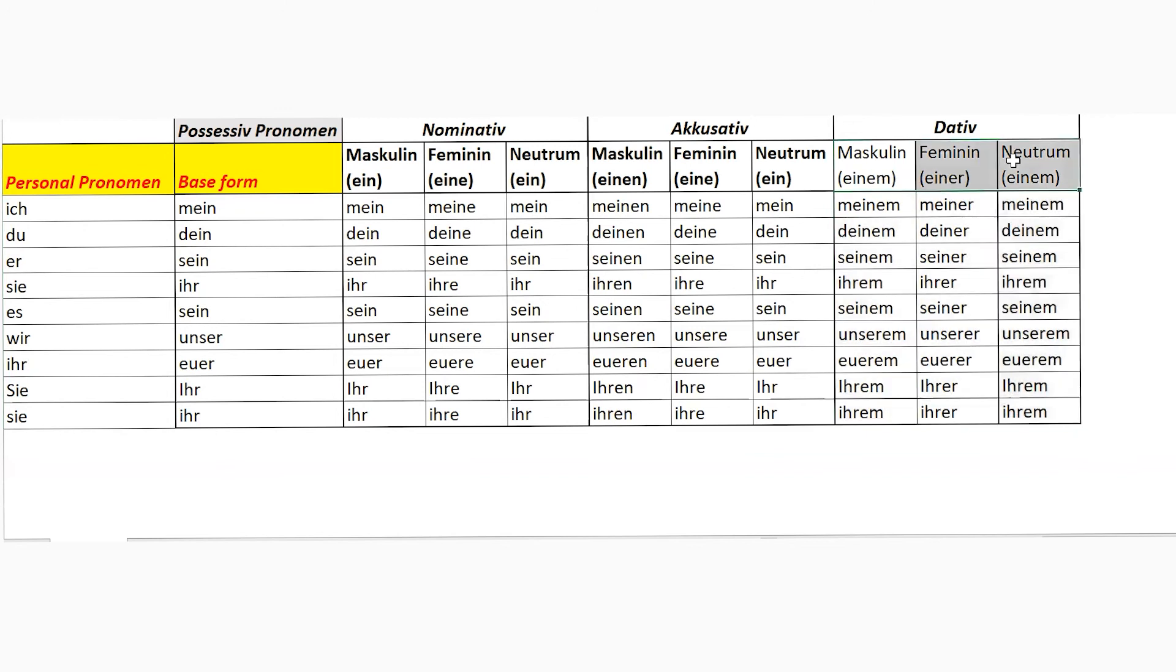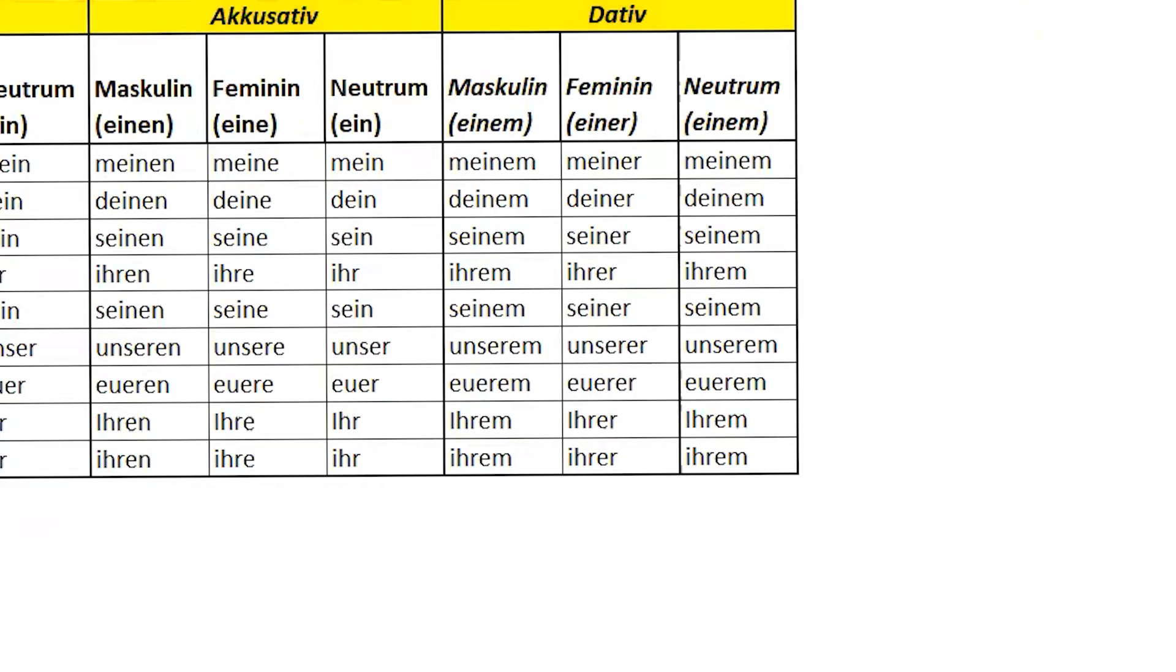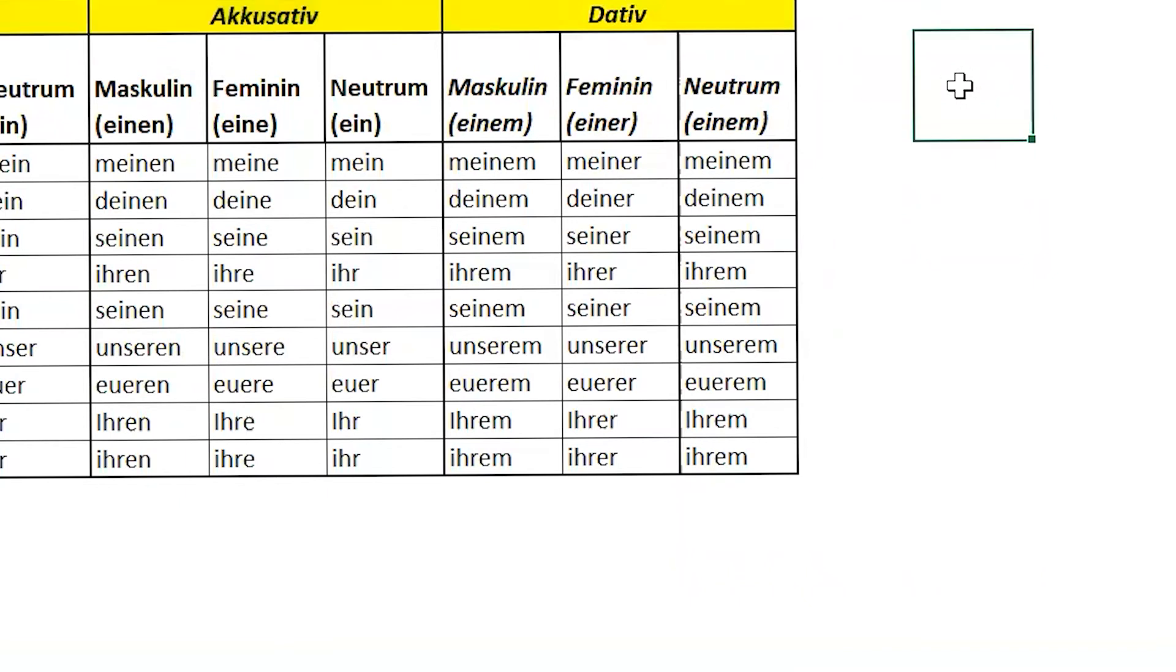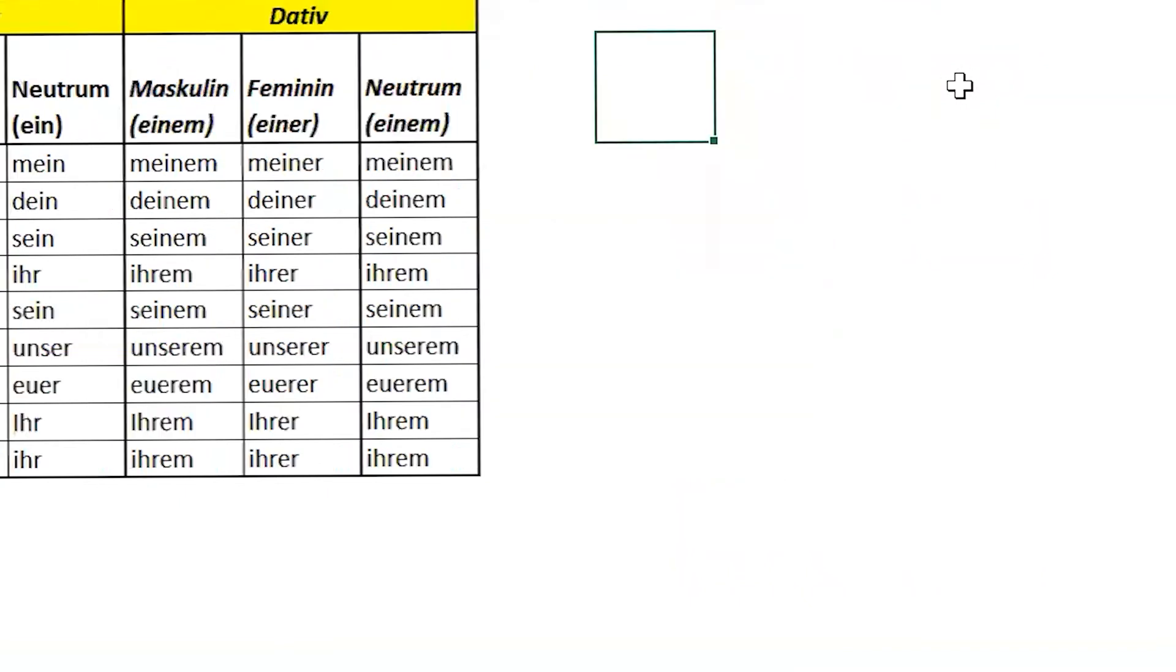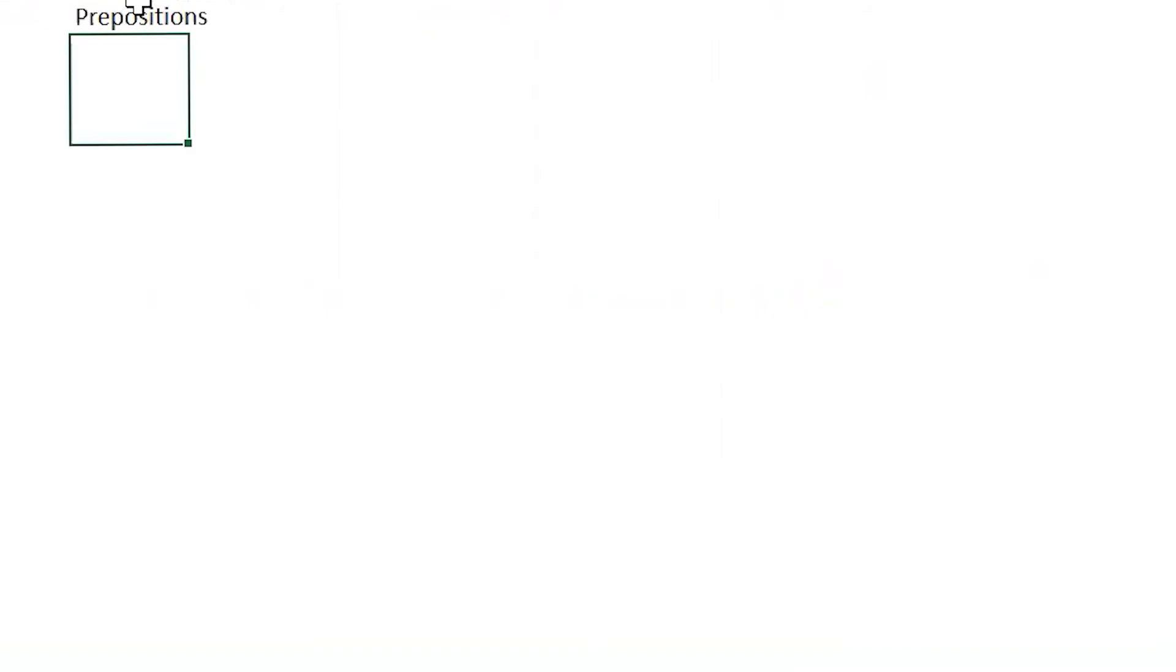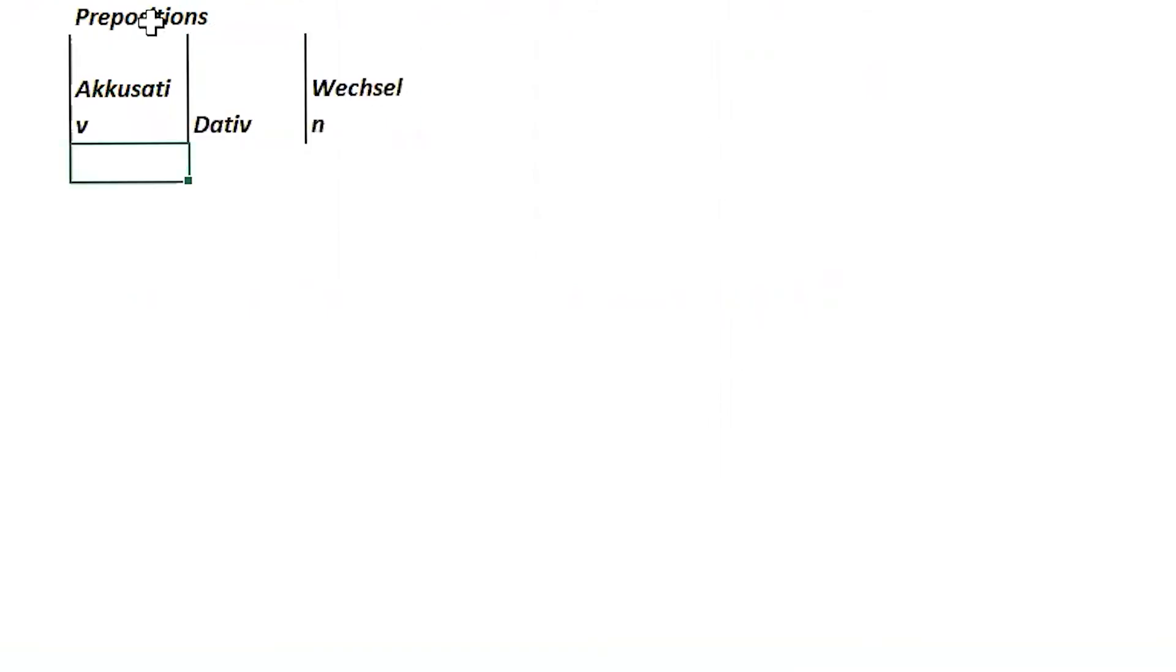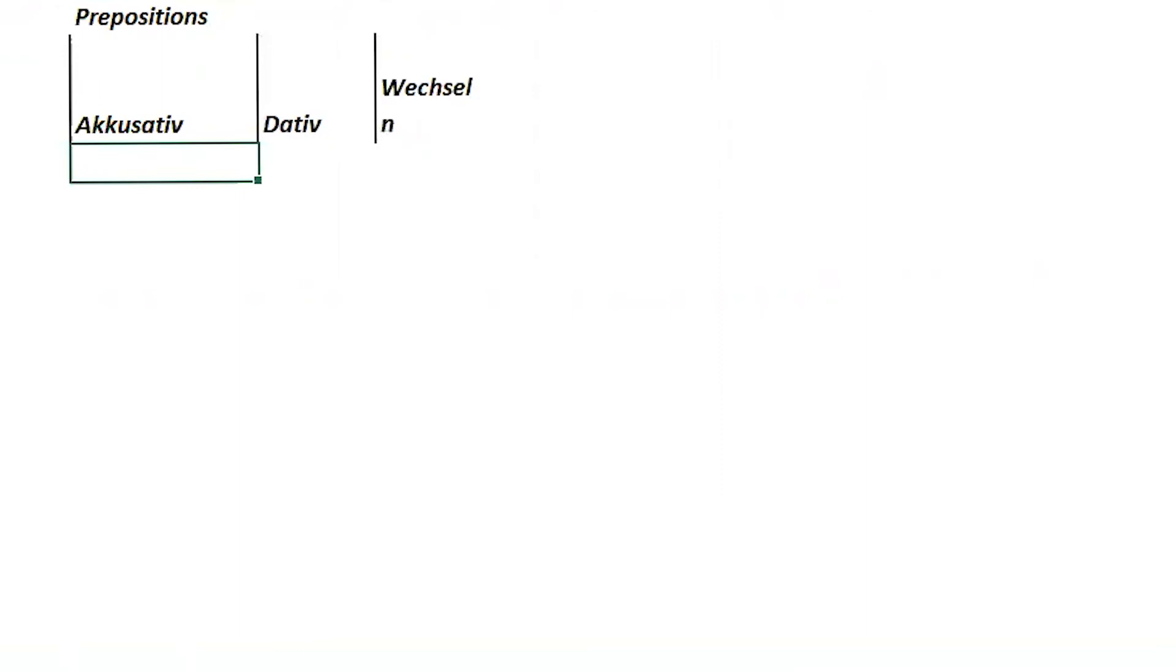Let's talk about our next part, which is prepositions. This compact grammar sheet is going to be with you all the time. Prepositions. How many prepositions do we have? Cases? Accusative, dative, wechsel. Correct? Yeah.